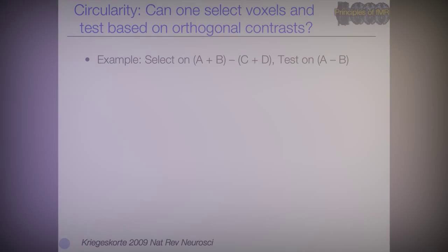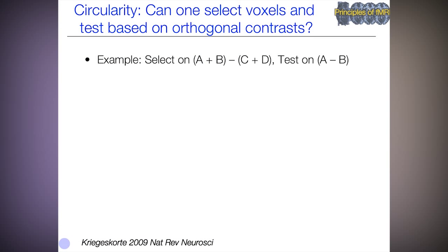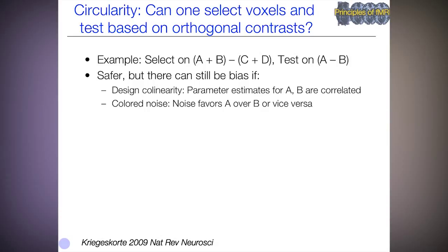That's the circularity problem in a nutshell, and one of the big dangers in selecting ROIs and then testing them. We have to make sure that the data are independent. One popular way of selecting regions of interest is through contrasts that are orthogonal to the tests of interest. You might think that avoids the circularity problem — for example, selecting on a main effect of AB versus CD and then testing on A minus B. That seems on the surface pretty okay, and it's safer than a truly non-independent test.